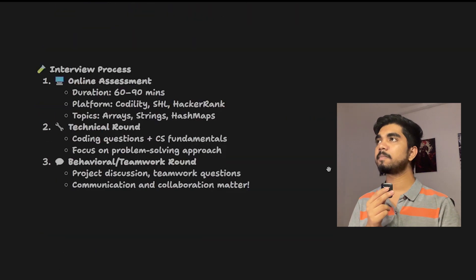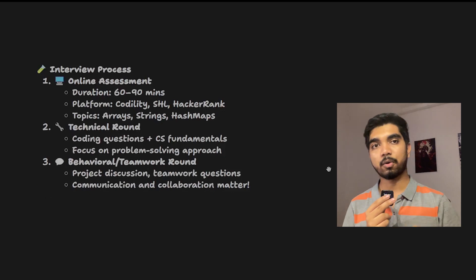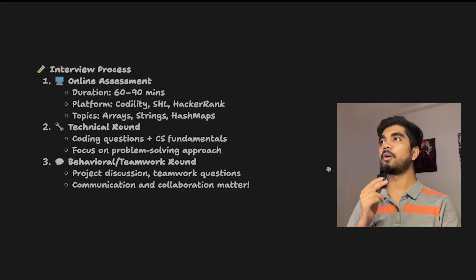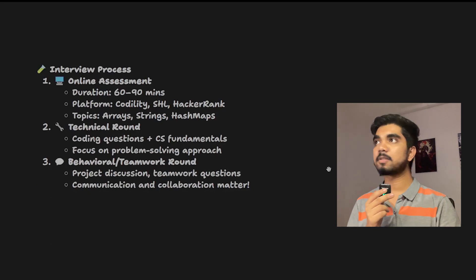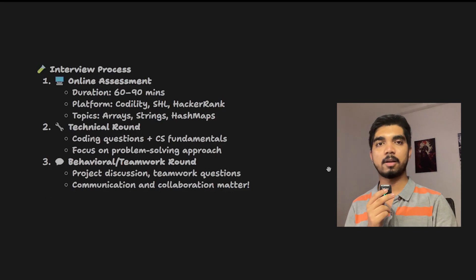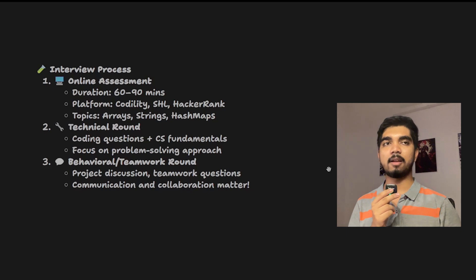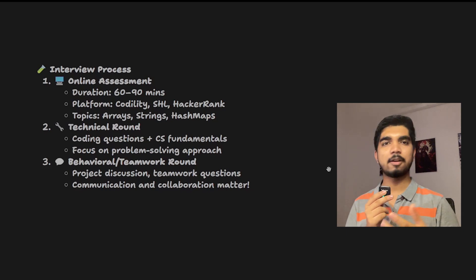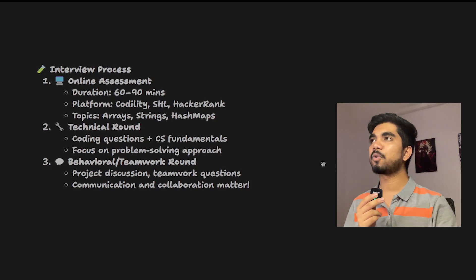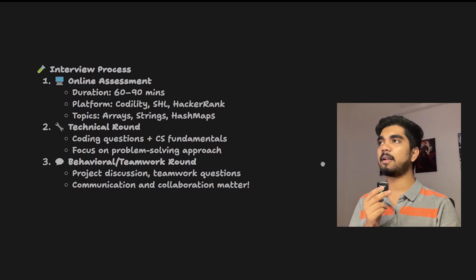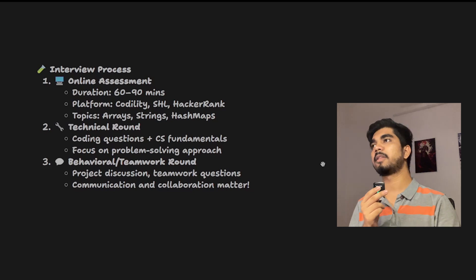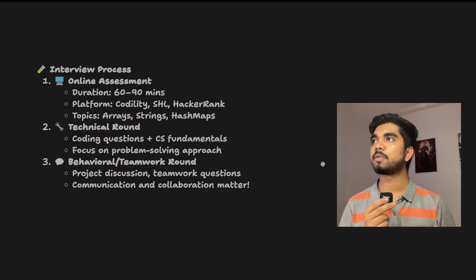Now let's look at the interview process. First would be your online assessment which would be 60 to 90 minutes at an easy to medium level. The platform could be Codility, SSL, or HackerRank, depending on them.